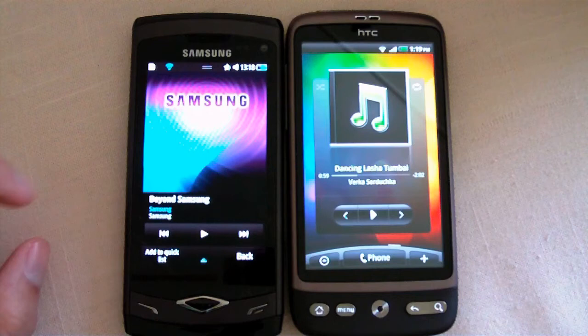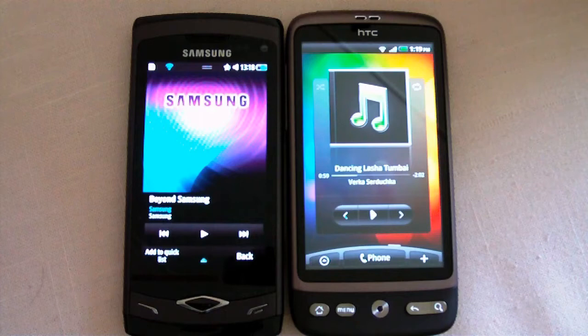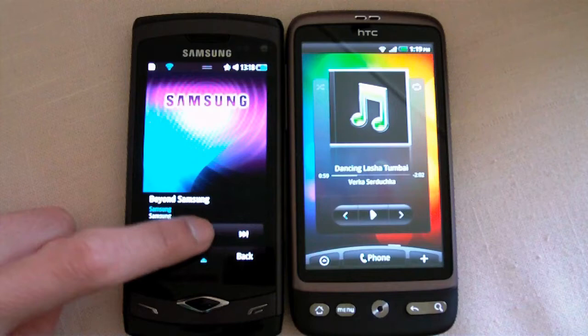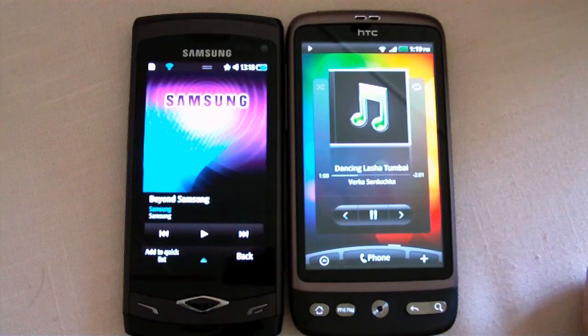The Samsung has deeper sounds, but it seems to be lacking the mid-spectrum of sound — it only has deep sounds and extremely high sounds. The HTC Desire has mid sounds and high, but not deep.